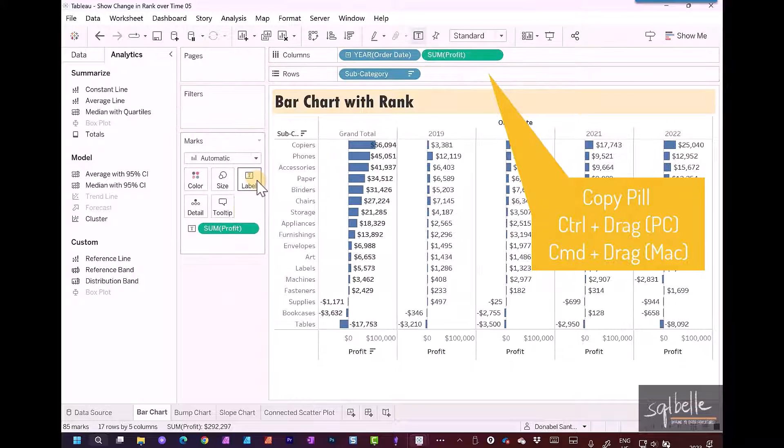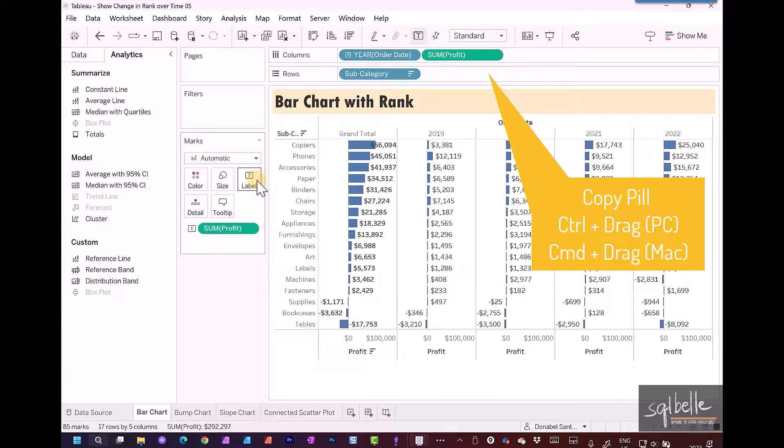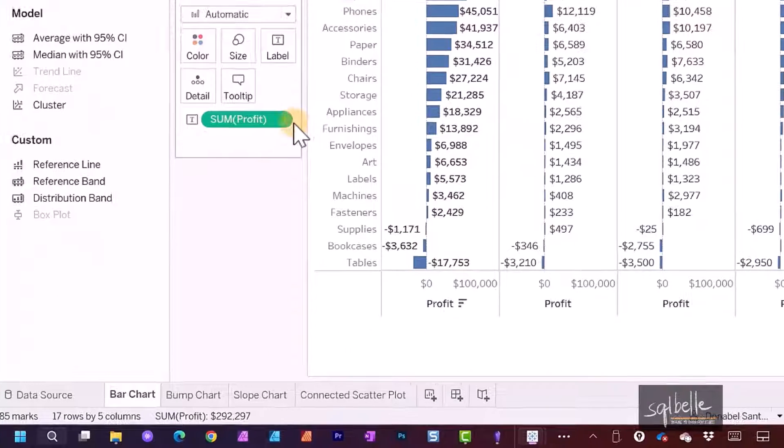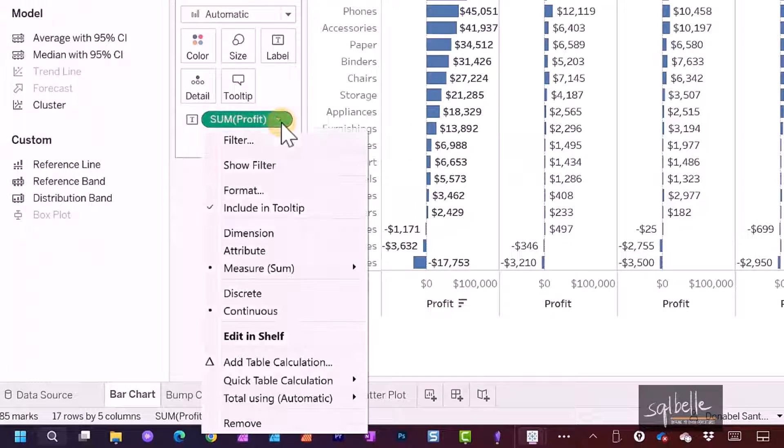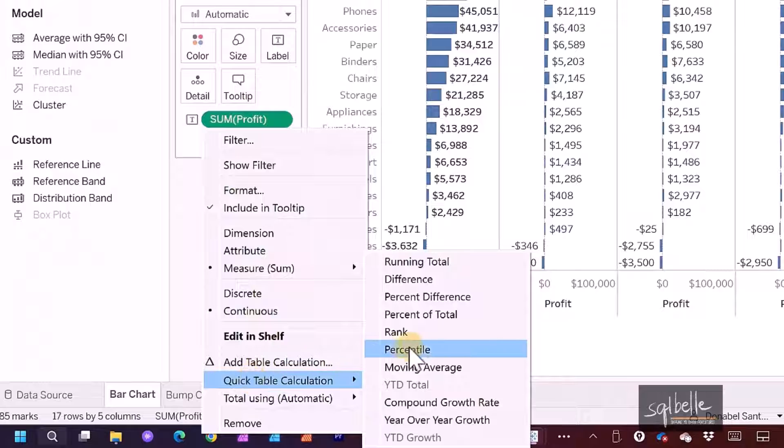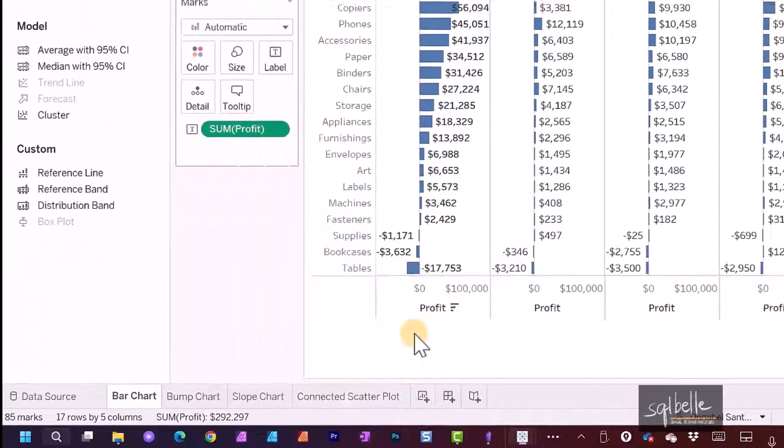Let's change this label now on the dropdown. Quick table calculation, it's going to be rank. So this is the first variation.